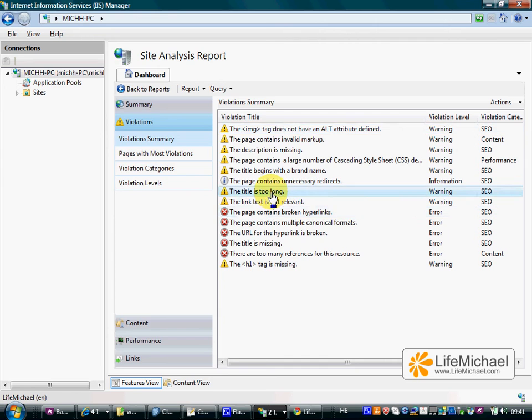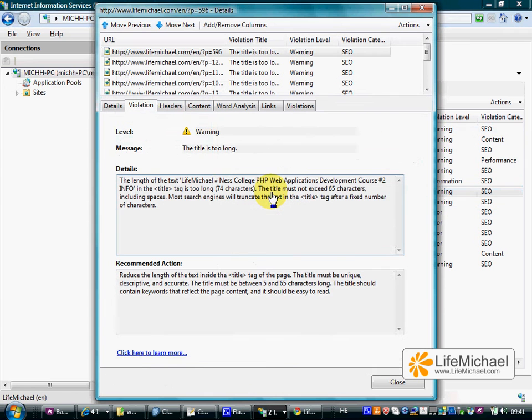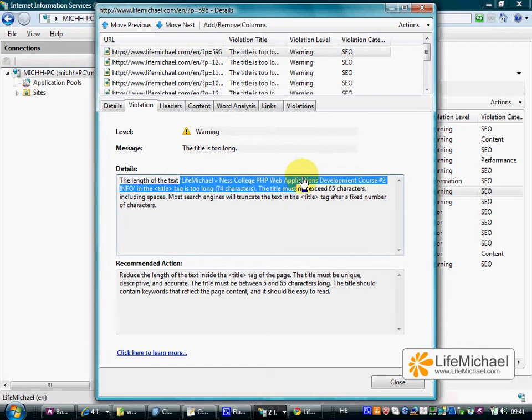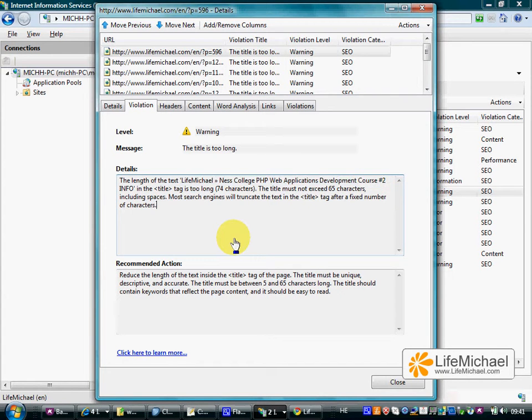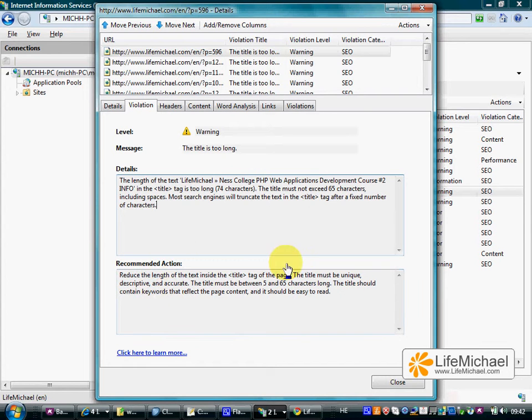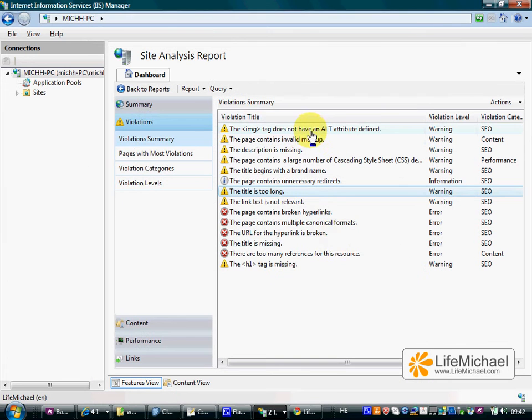Or when the title is too long. Well, I can remember this post, the title is indeed very long. And we can also find recommendations for each one of those violations.